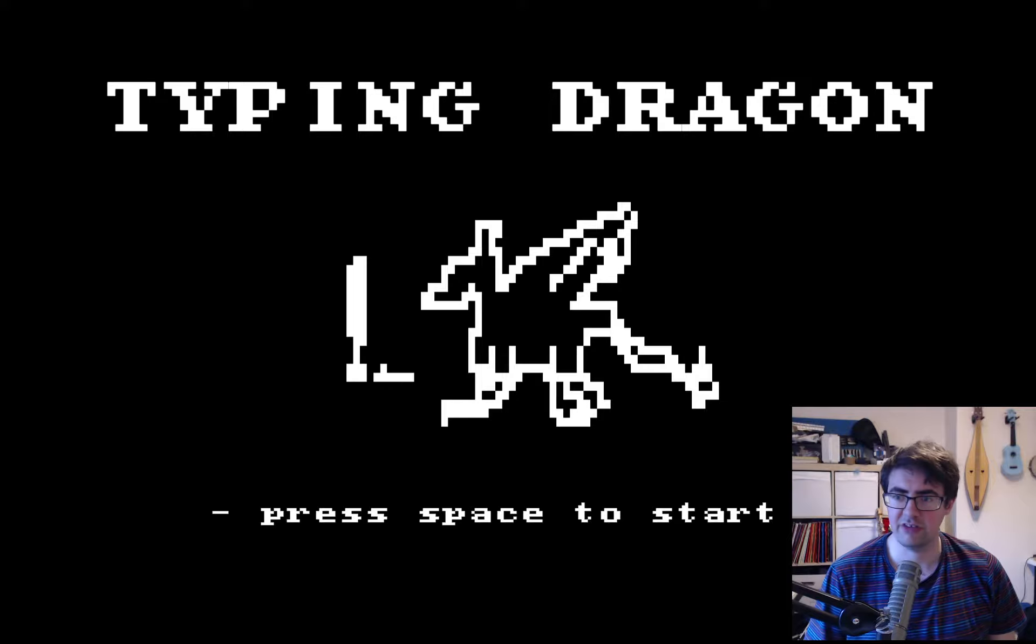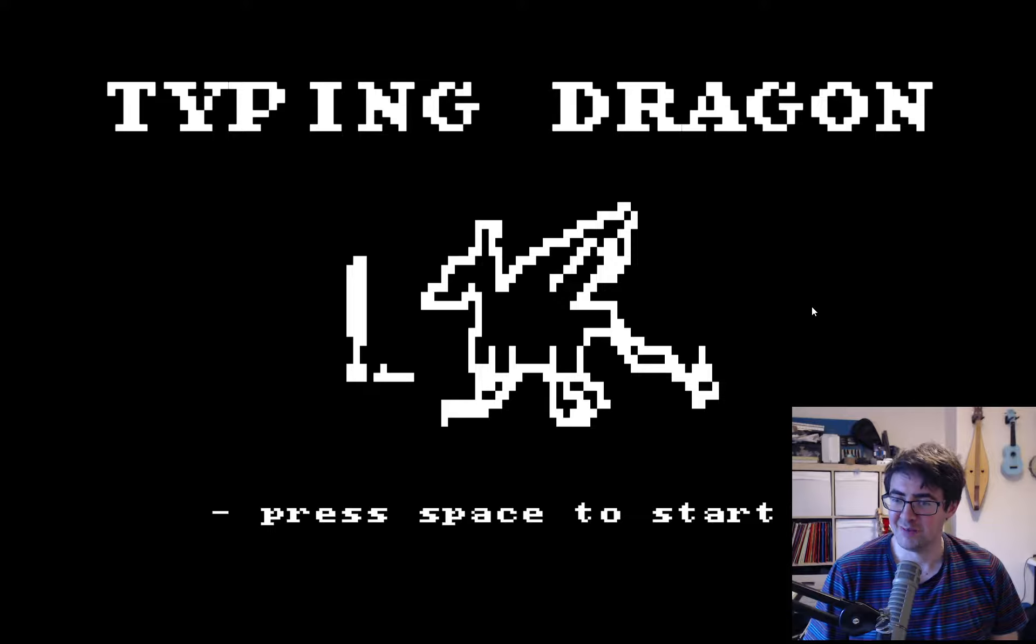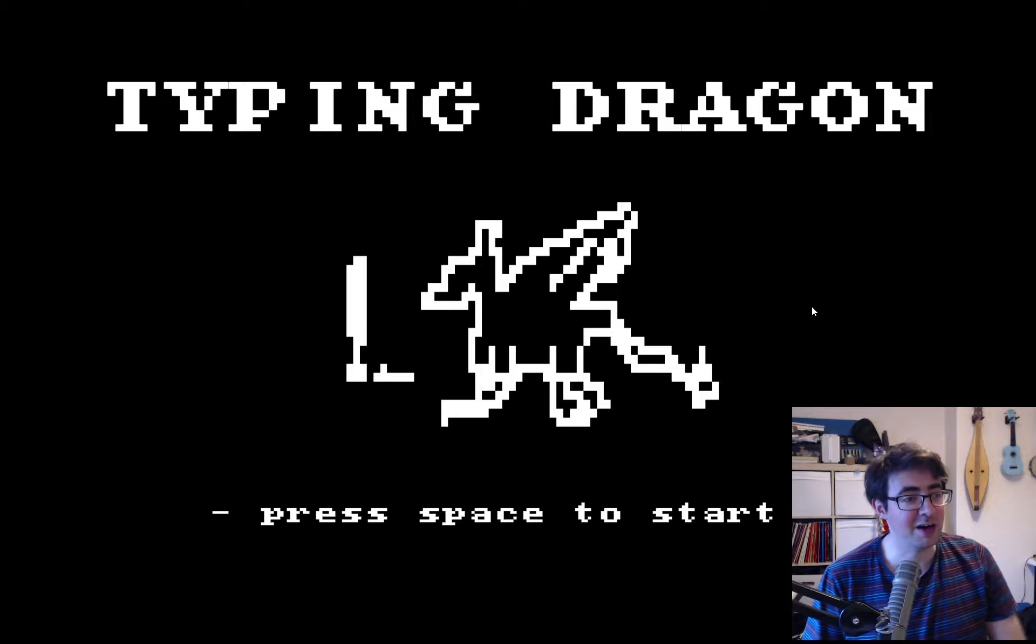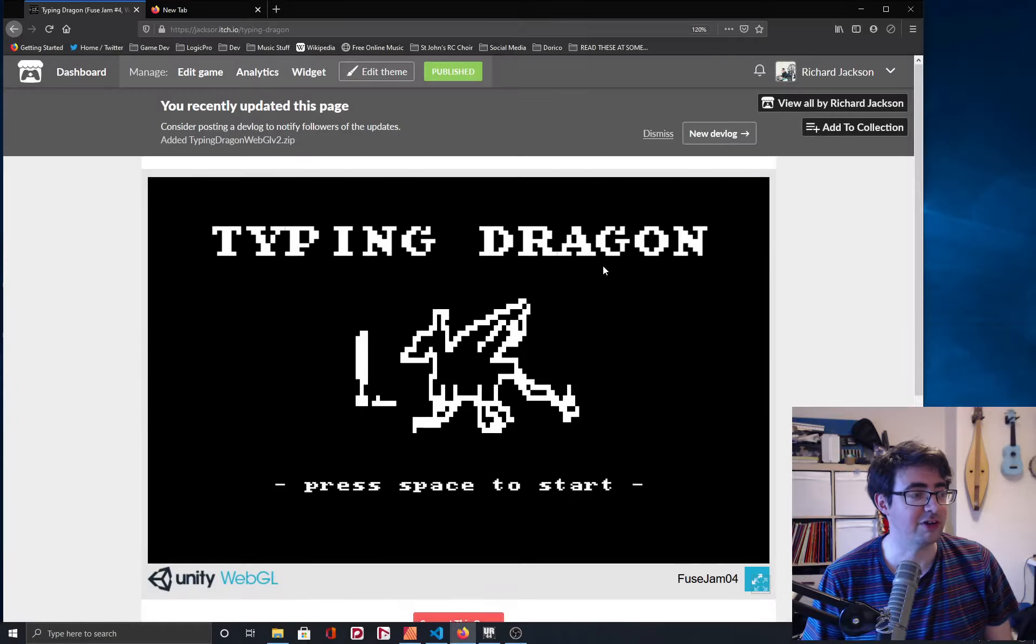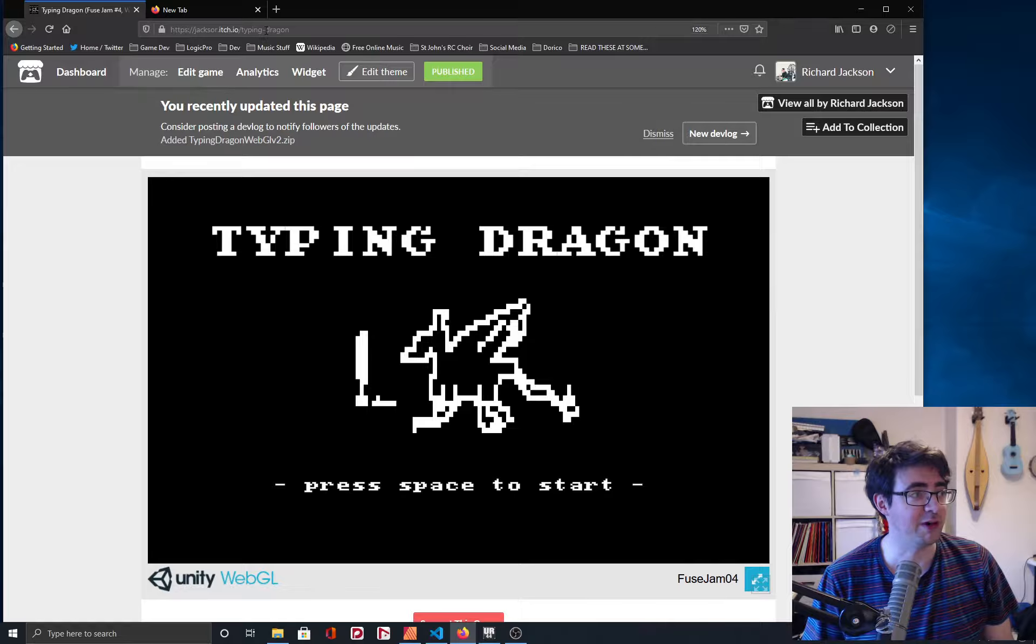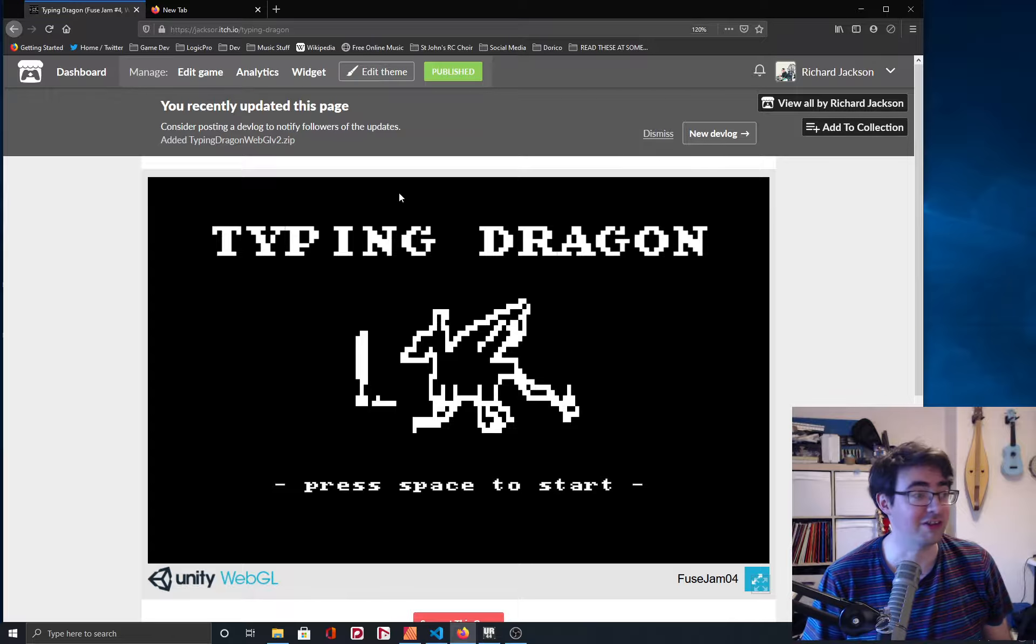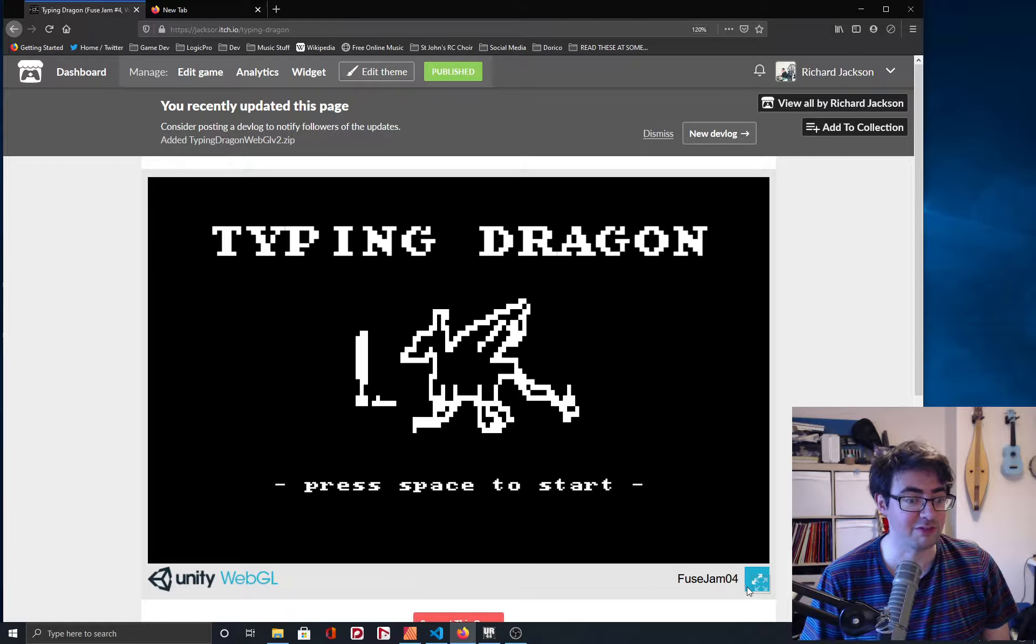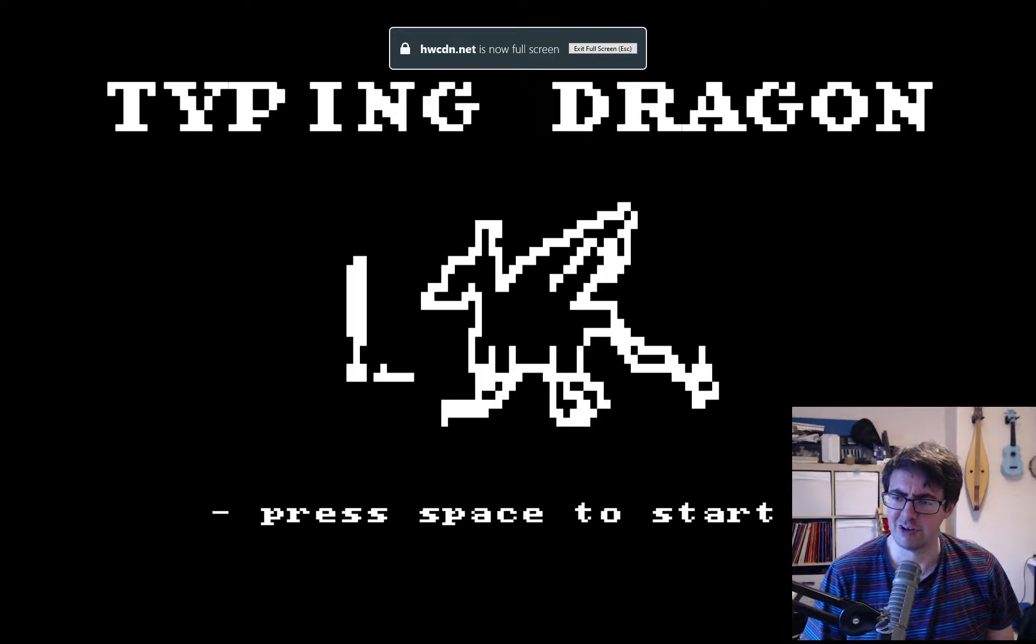Okay, so day 7. We've changed the name and it's now Typing Dragon. And this is actually the itch page, which I'm really happy about. I just really like that it works in itch, like in browser, which is just really nice.